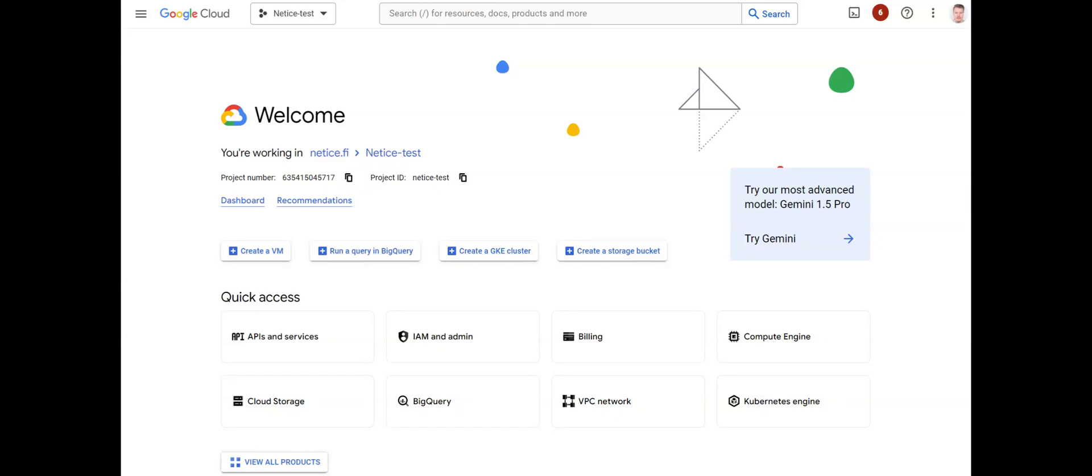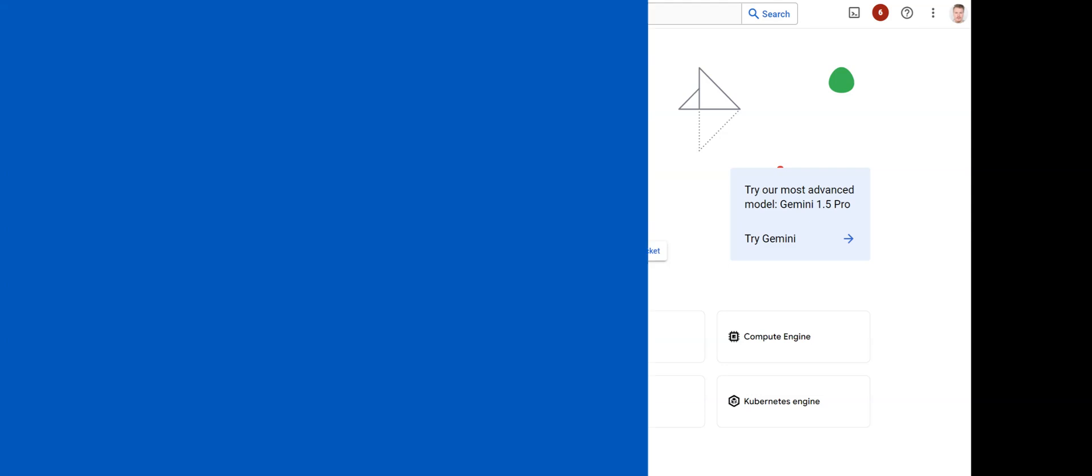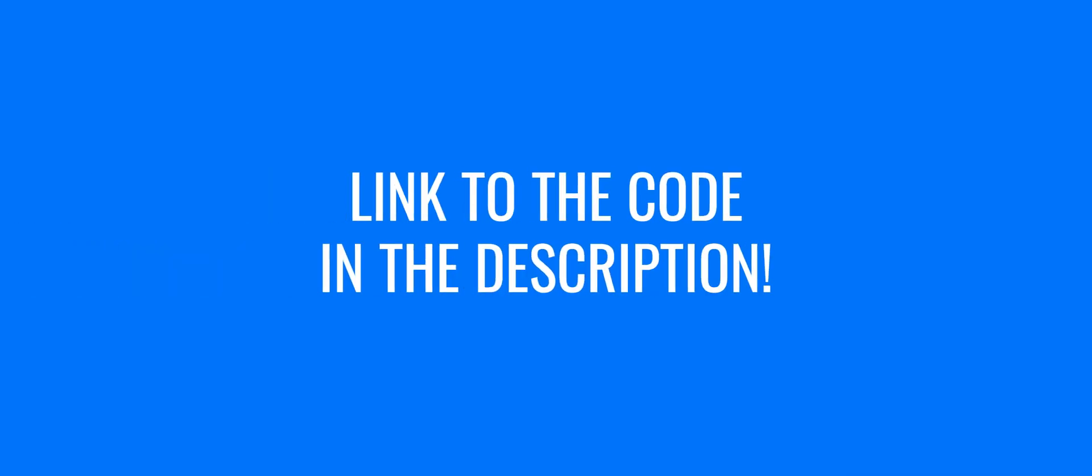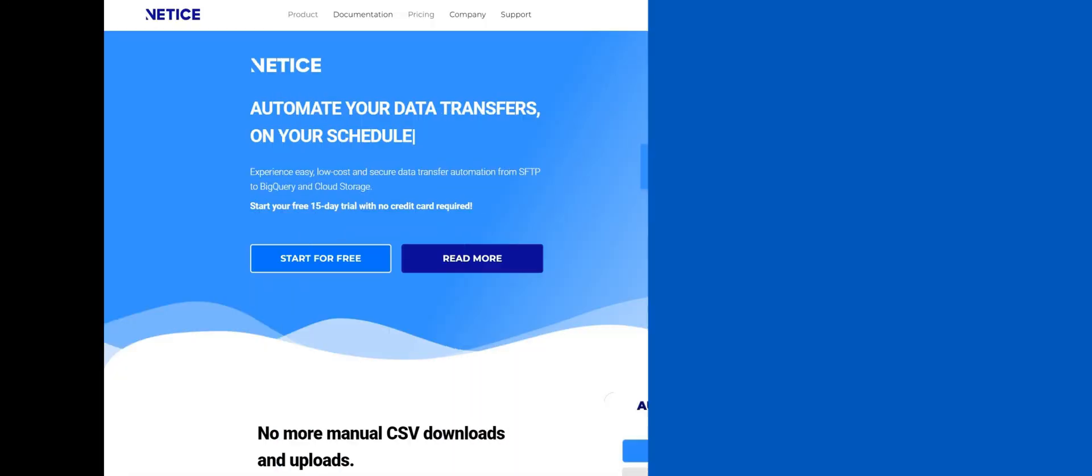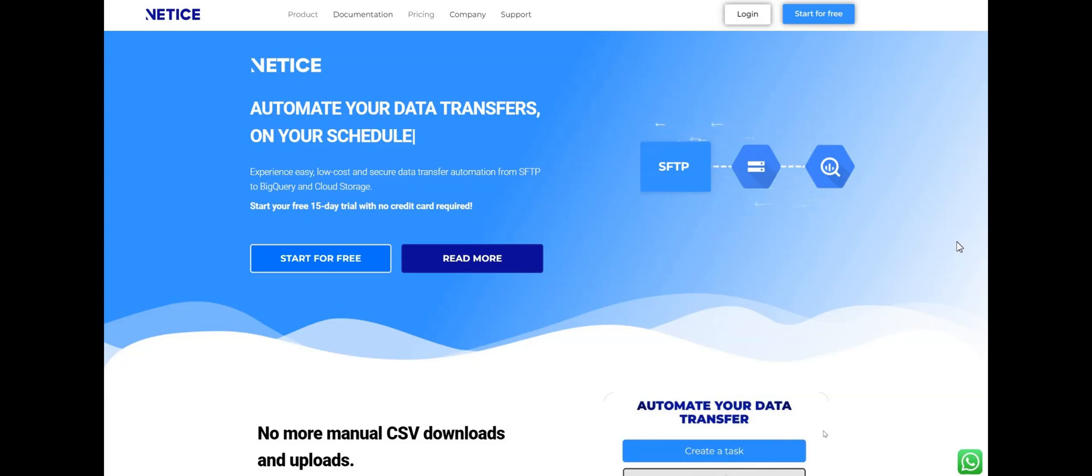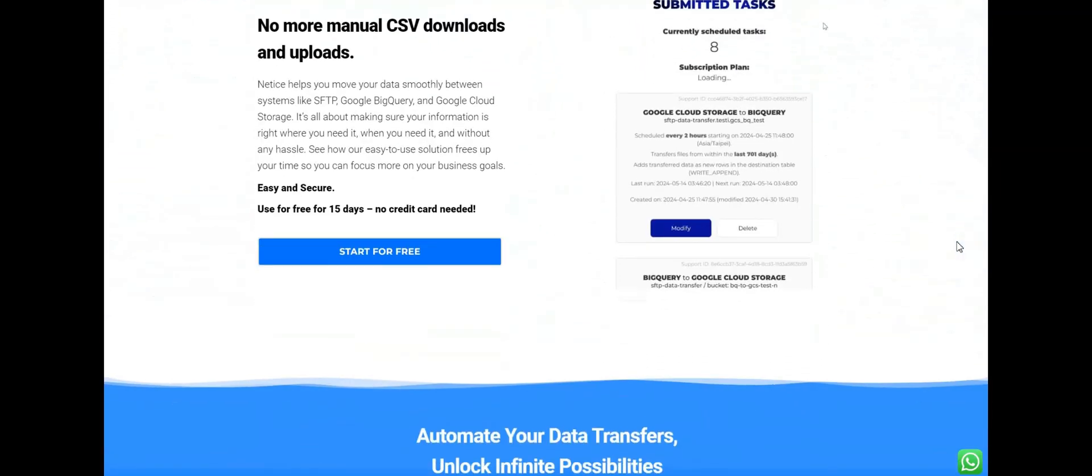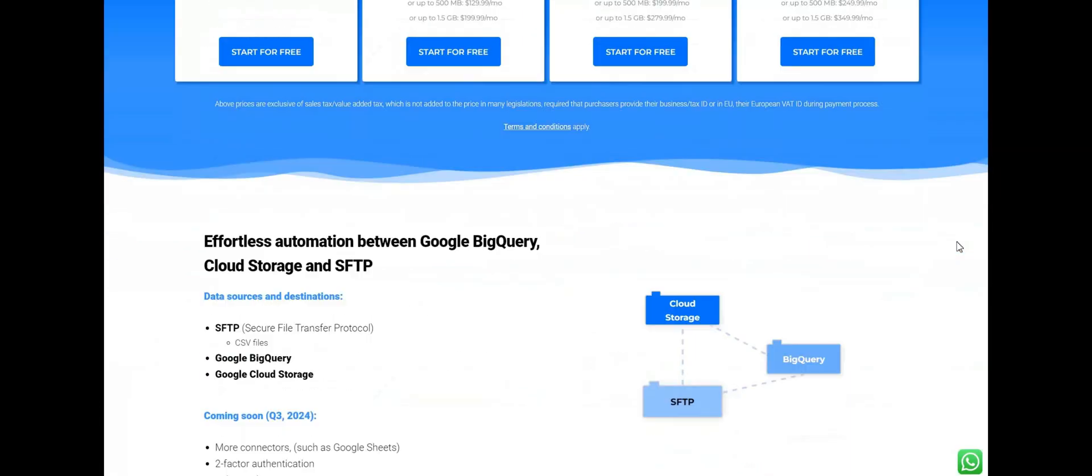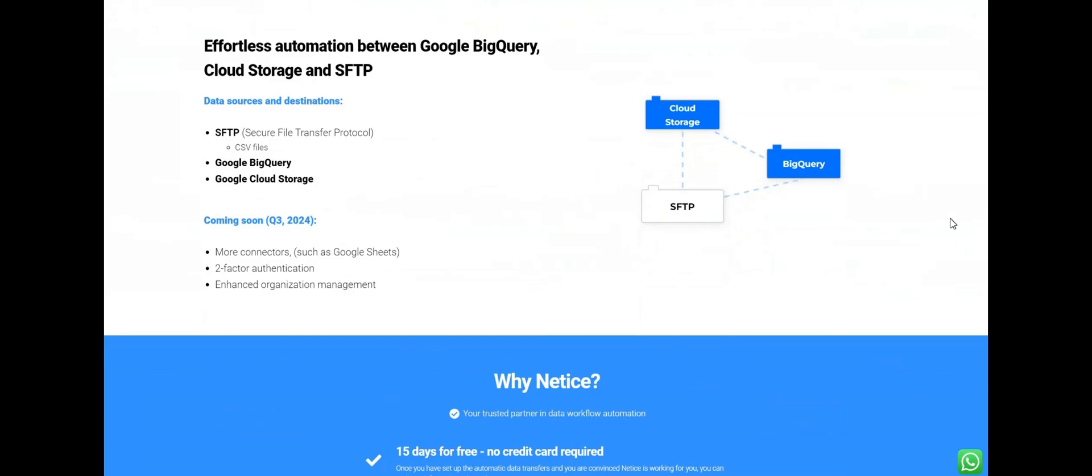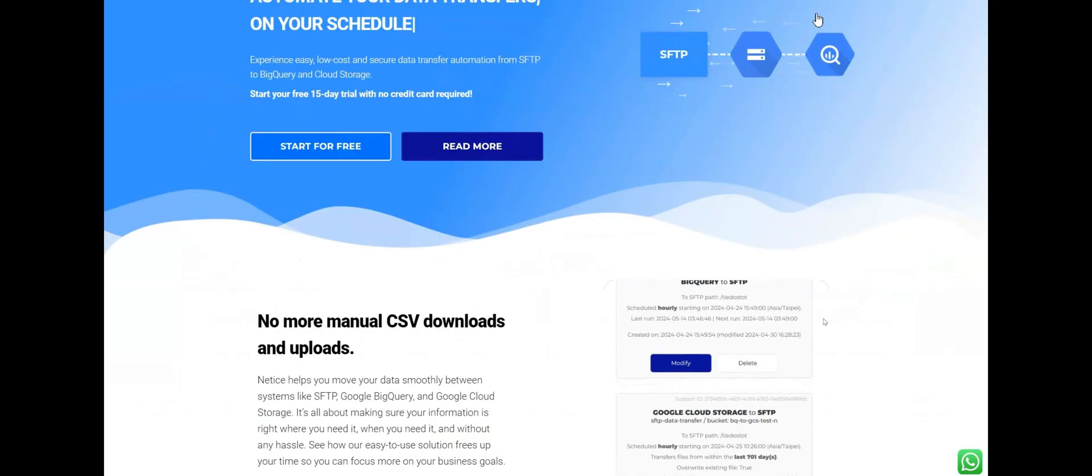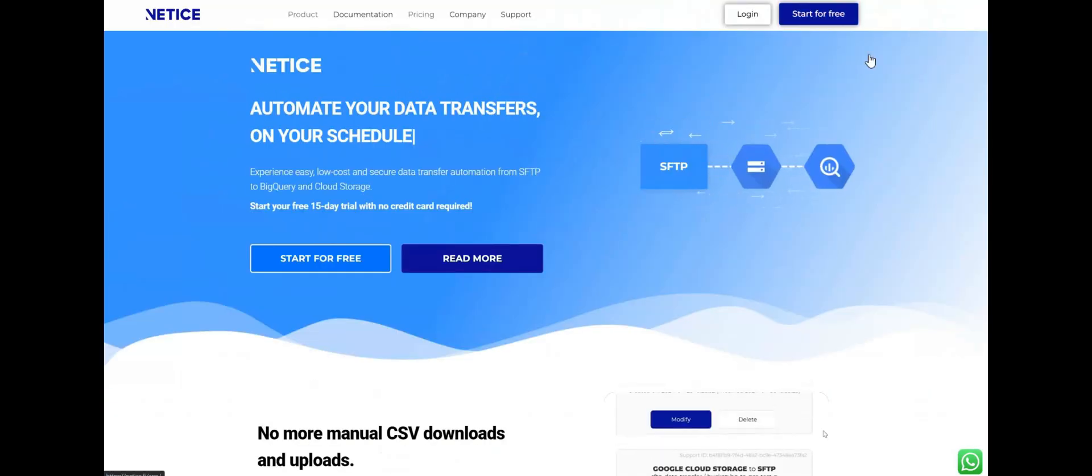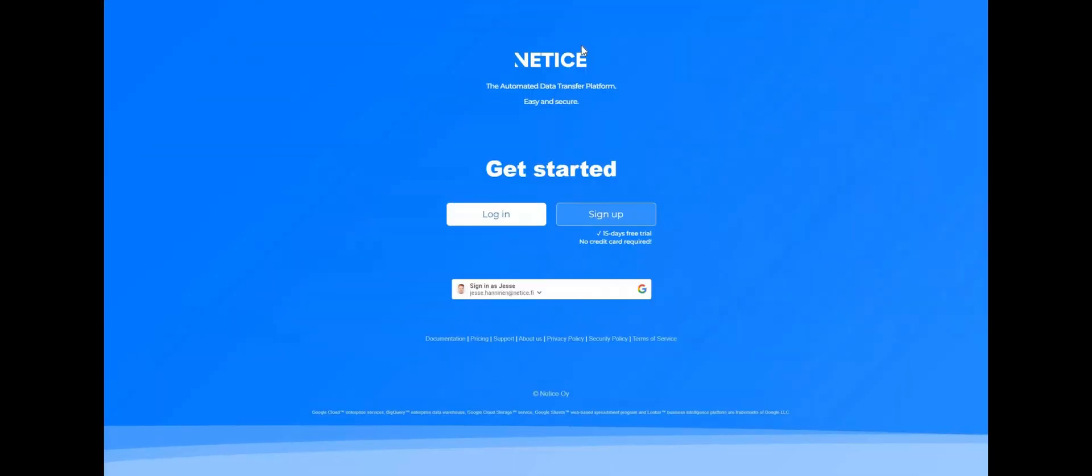Let's automate data transfers between SFTP and Google Cloud Storage. Link to the code is in the description. And before we get started, Netis offers a no-code solution with a free 15-day trial for automating data between SFTP, Cloud Storage, and BigQuery.